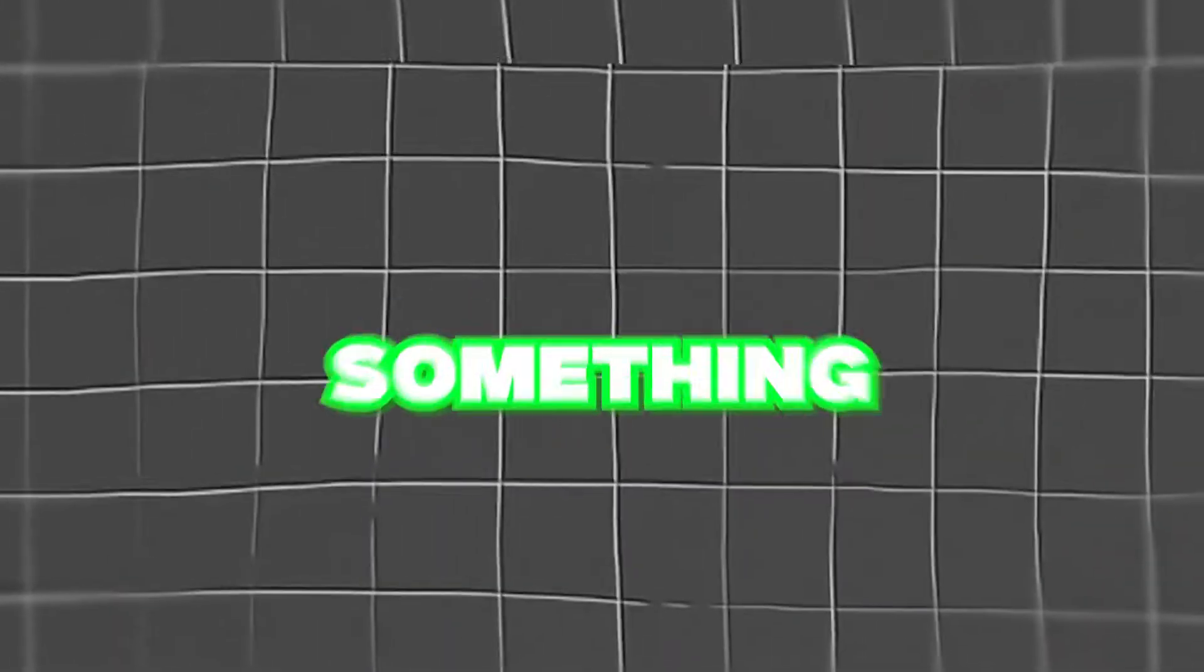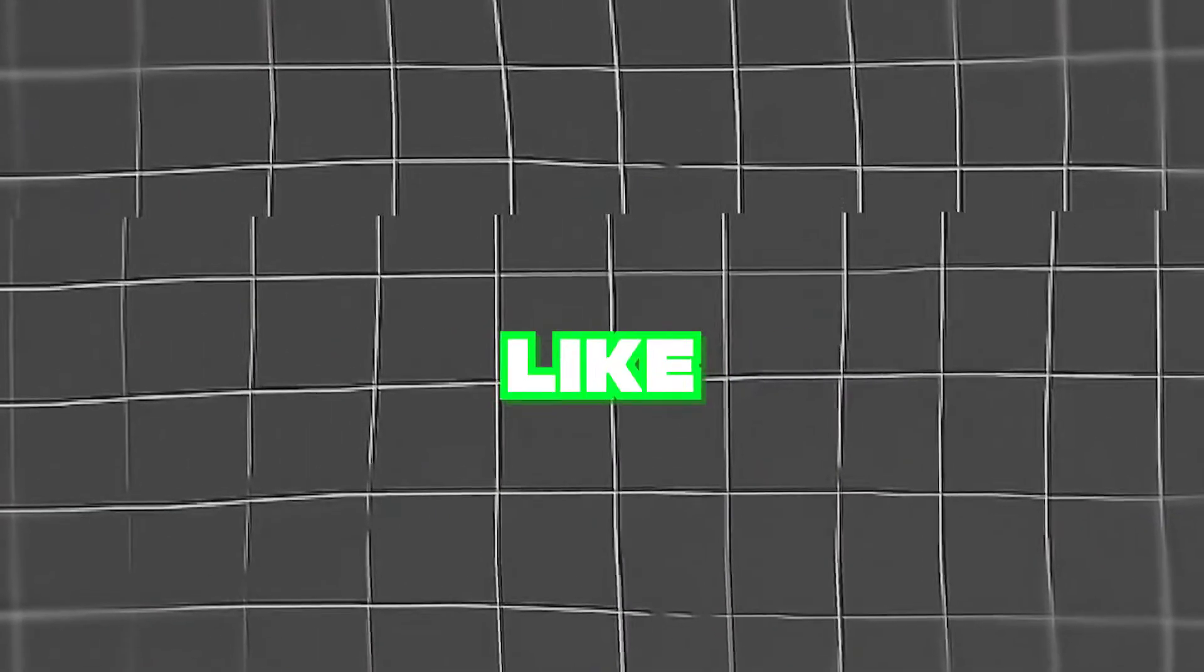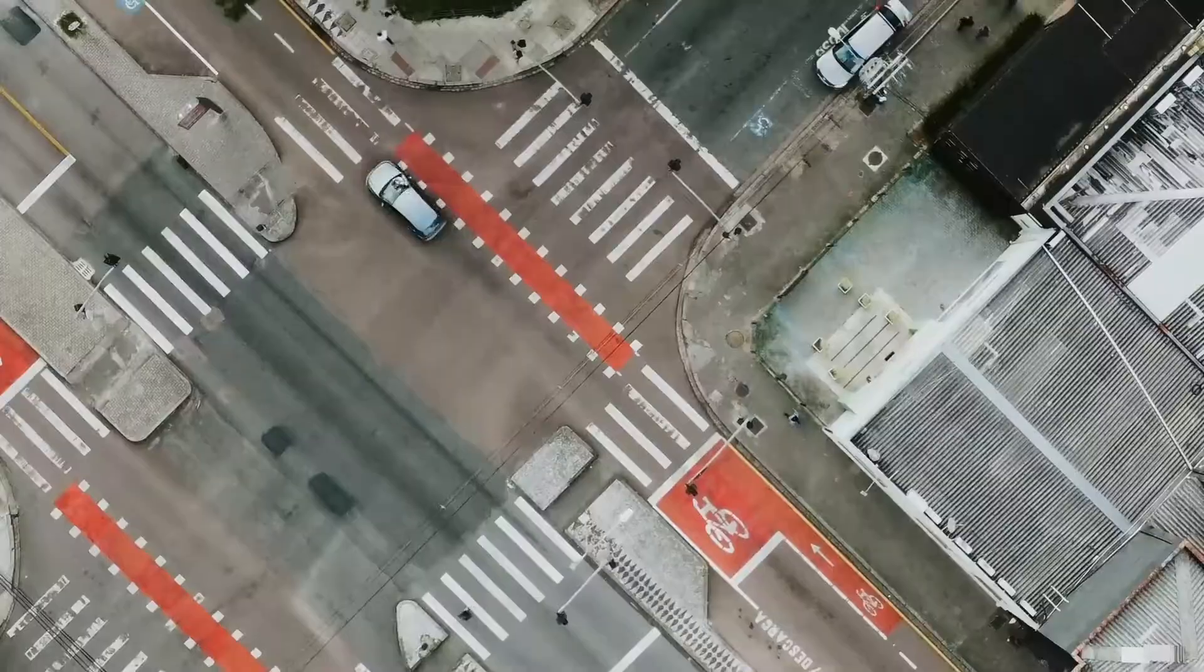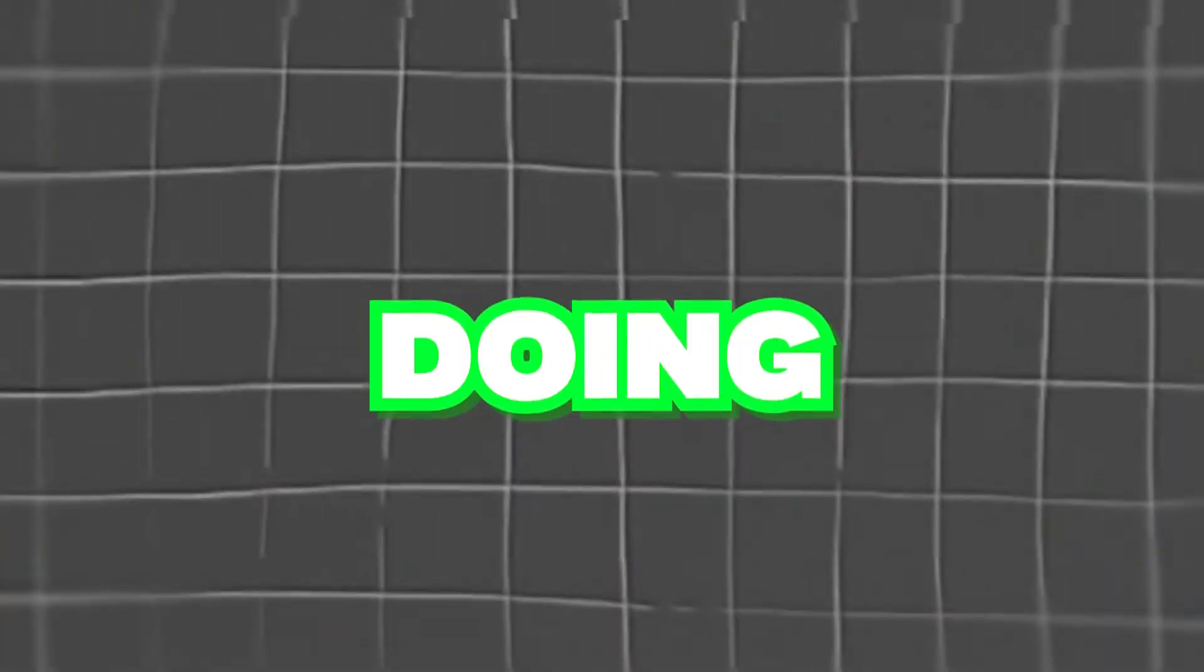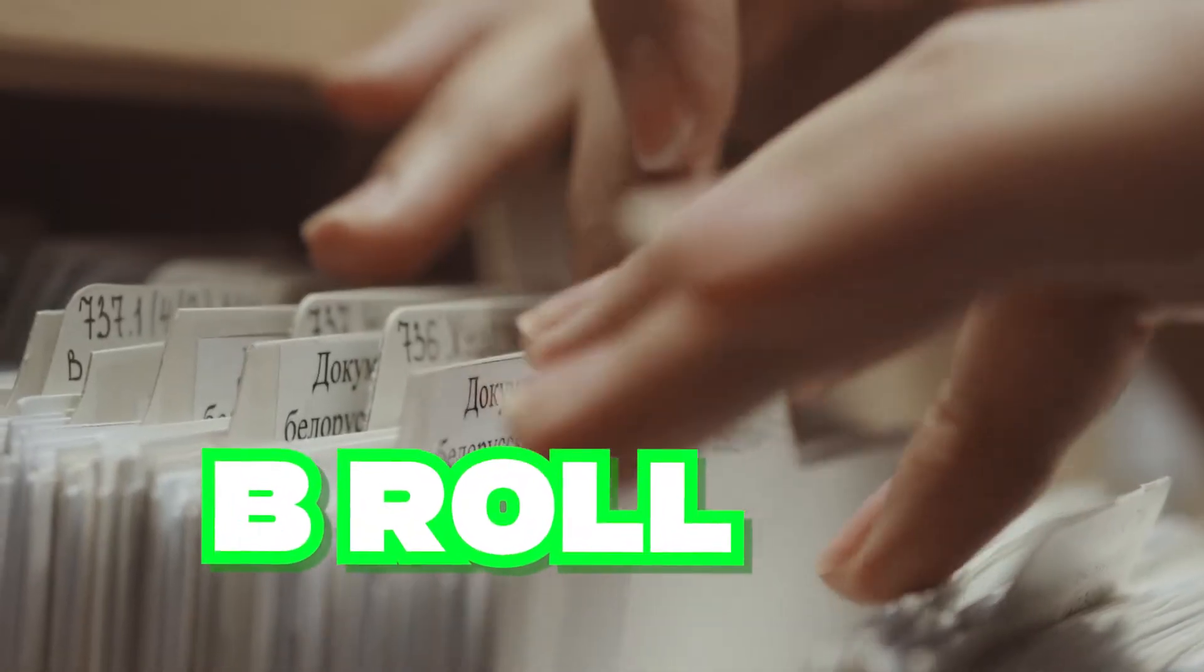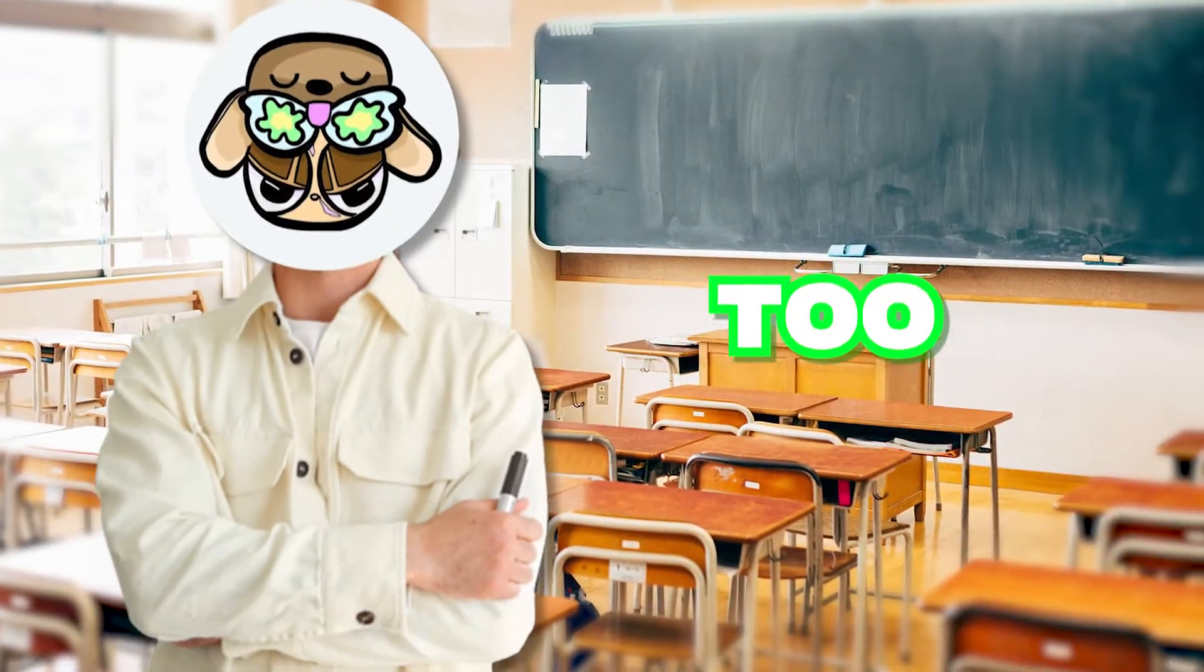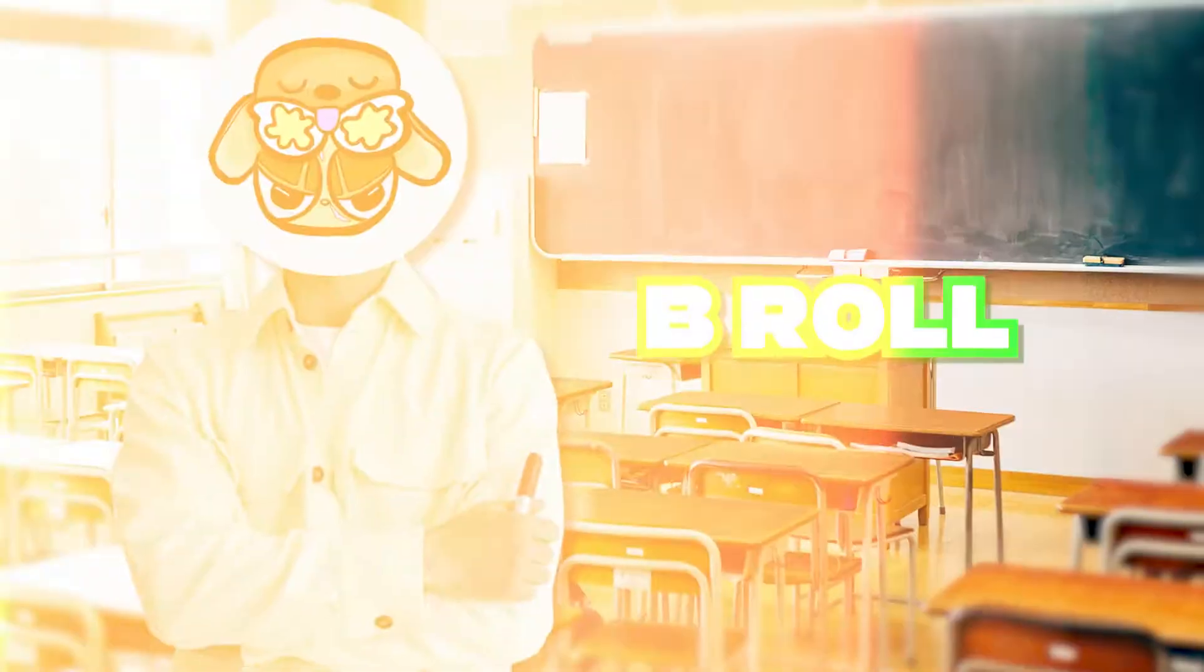A-roll is footage of someone talking in real time to the camera with no voiceovers. B-roll is footage of something else like stock videos that has voiceovers over it. Just like I'm doing right now. You'll probably need to gather enough B-roll to last the whole entire video. Remember, there's never too much B-roll.